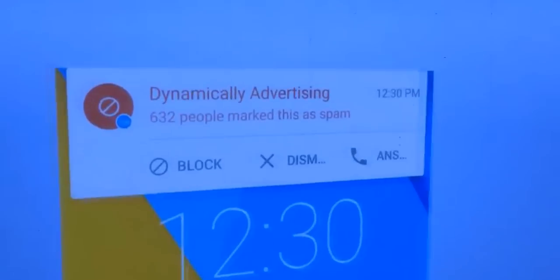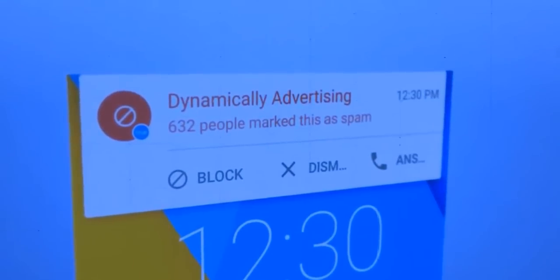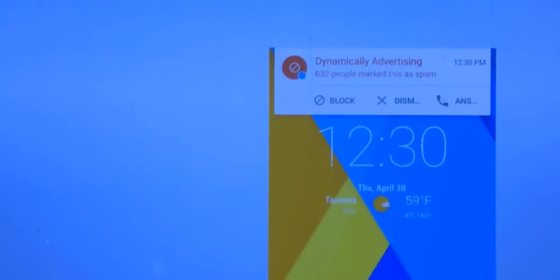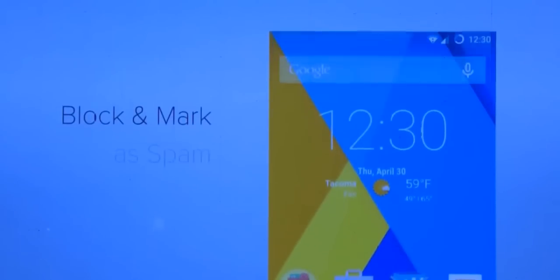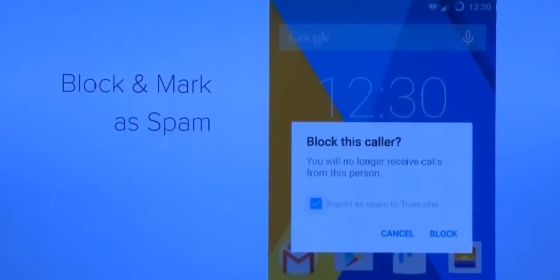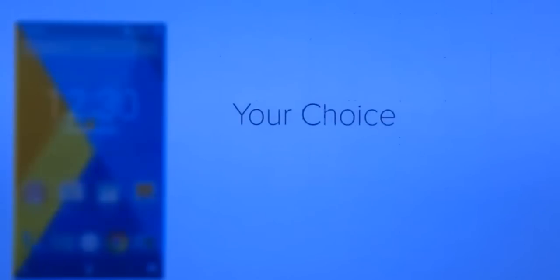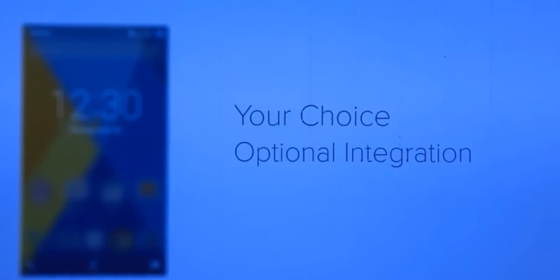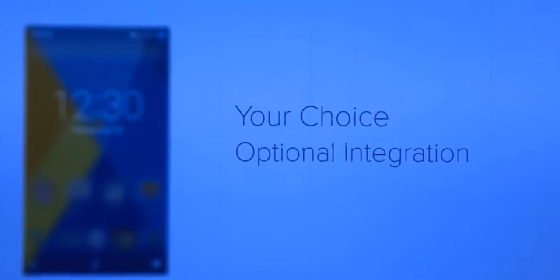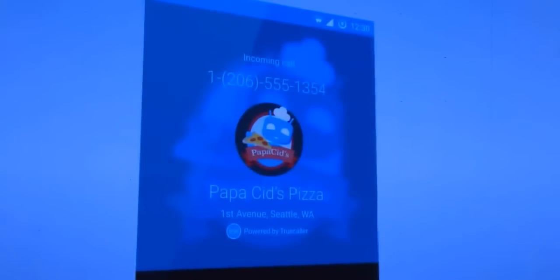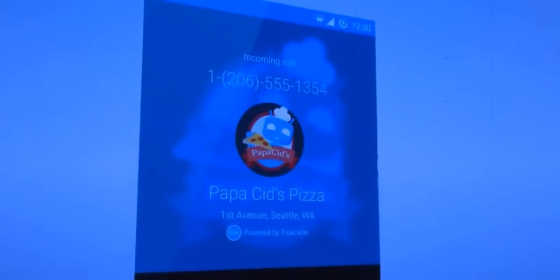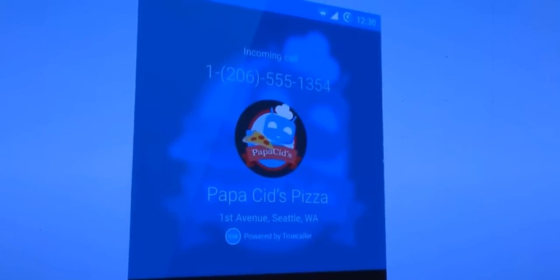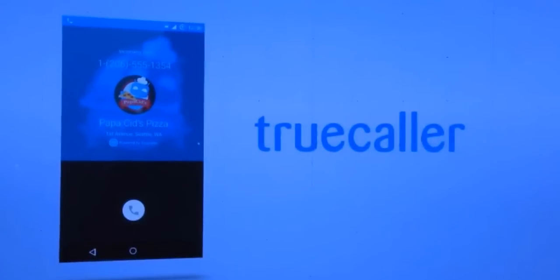It looks like 632 people have marked this call as spam, so I know not to answer. I can even block and mark the number as spam without leaving the app I'm currently in. And Cyanogen is all about choice, so Truecaller integration is completely optional. Oh look, that number from before is calling back — now I can see who it is, and it looks pretty important so I better take this.